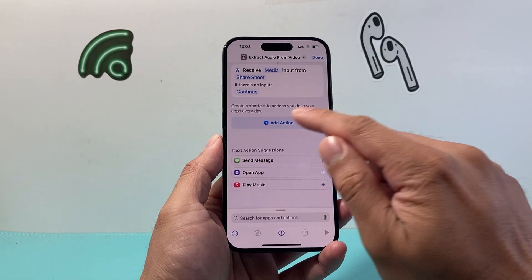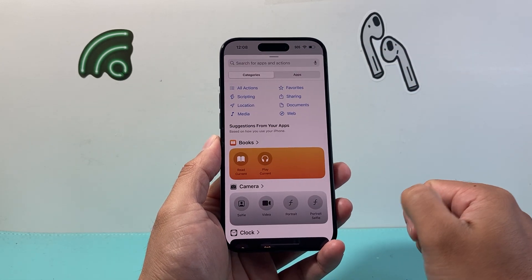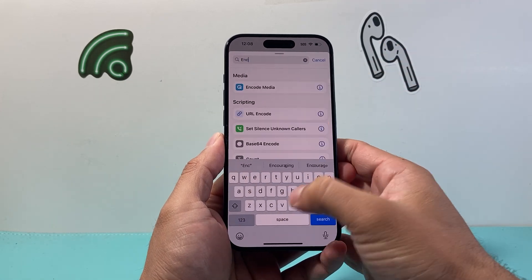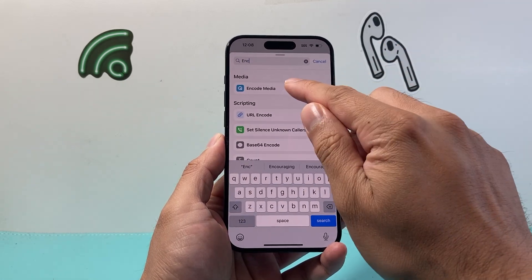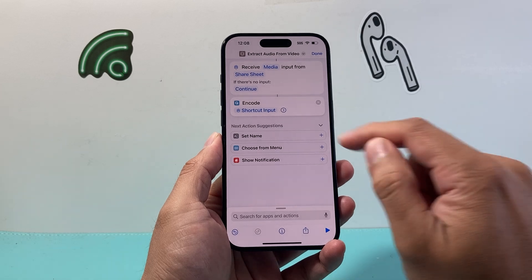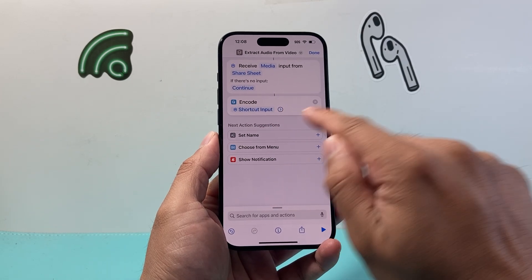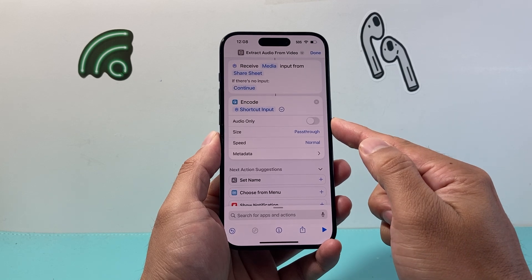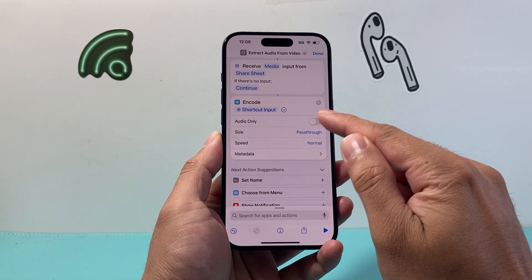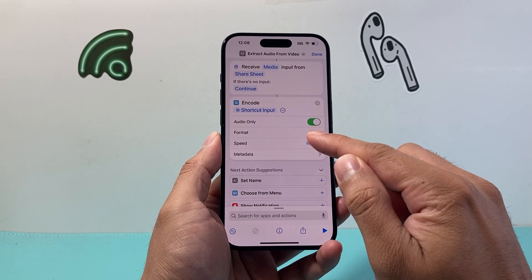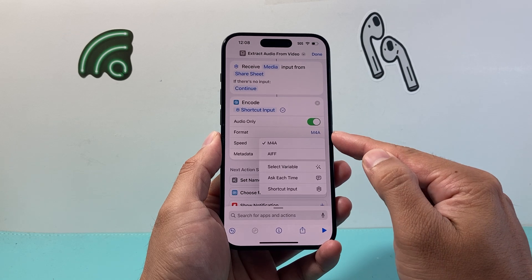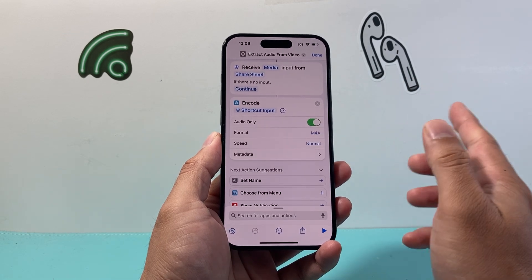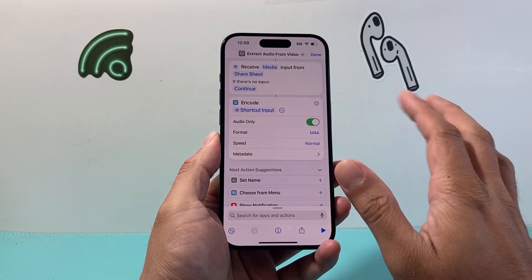From there, we're going to click on the Action here. The action we're going to add is called "Encode Media." Once we open that up, there's going to be an arrow pointing to the right. We're going to click on that arrow and drop it down so we can see "Audio Only." We want Audio Only selected. You can also click on the Format — if you don't want M4A, you can choose AIFF. It doesn't matter; we can keep the audio as is.